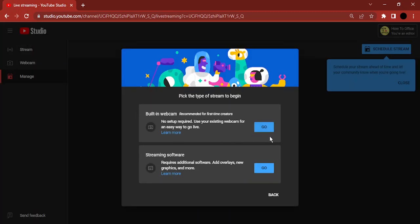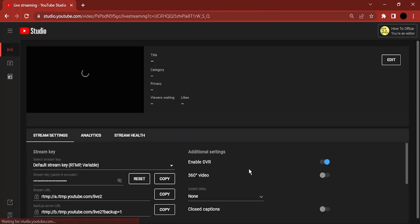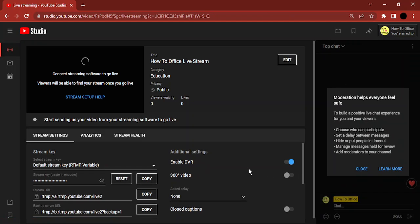Here, select streaming software and click on Go. These are the settings I have chosen so that your stream won't start immediately. Now here you can see there is a stream settings option.